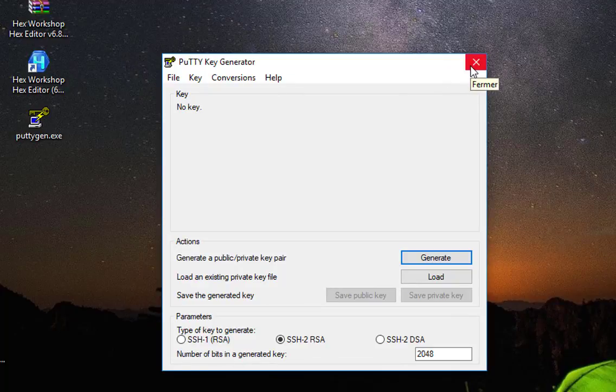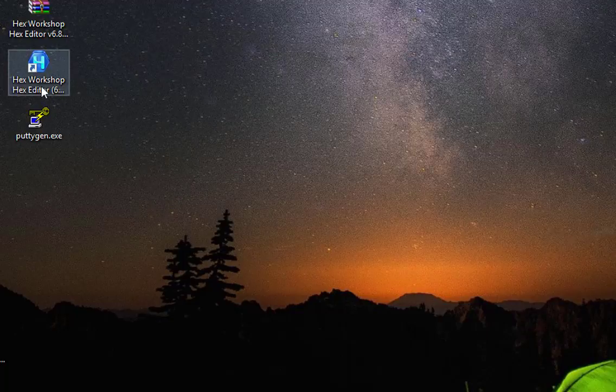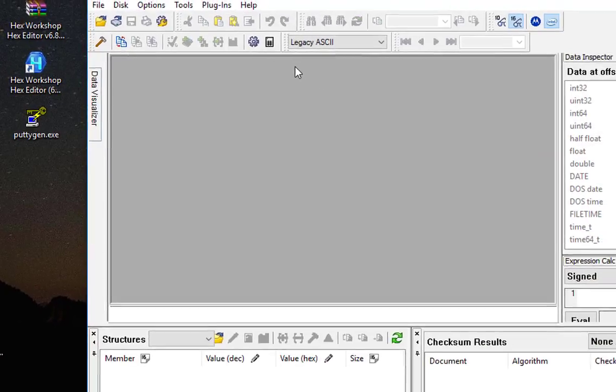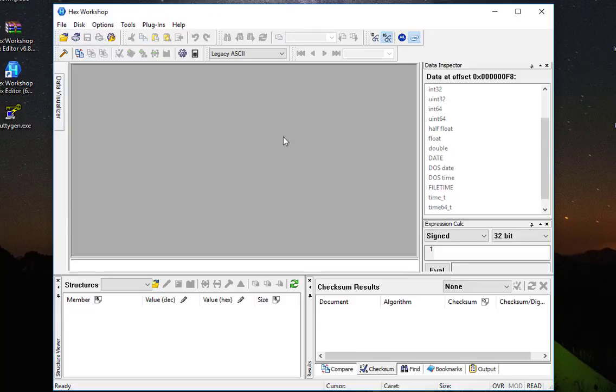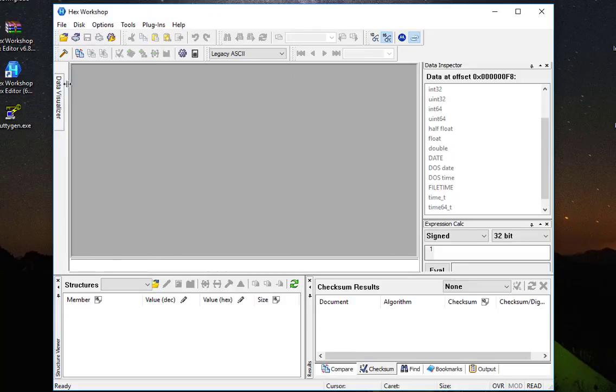In order to find out the creation date of this application, I have to use a hex editor. As always, I'm using Hex Workshop because it has a lot of features that are very interesting. So I will open my application using this hex editor, but you can use whatever hex editor you want.